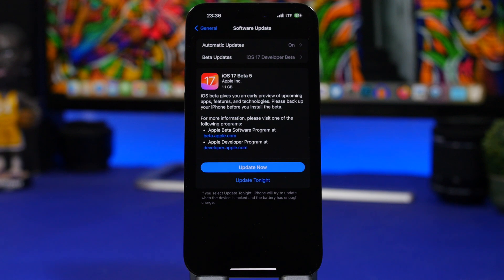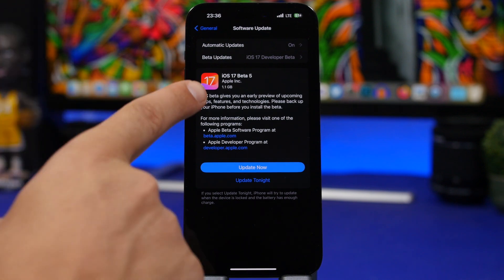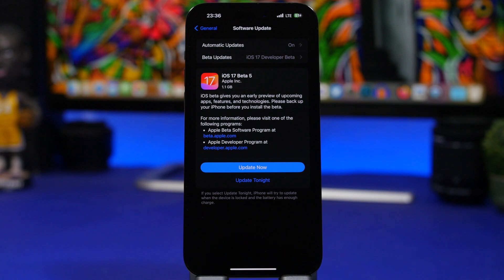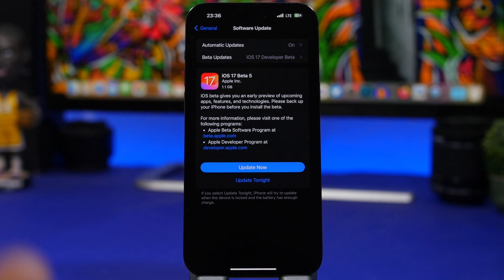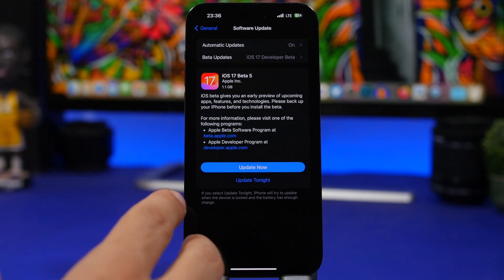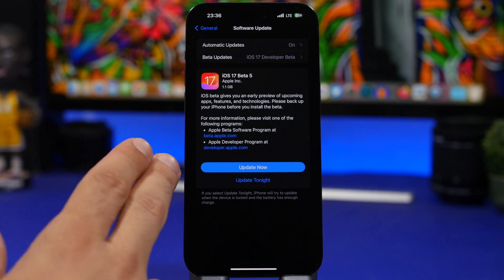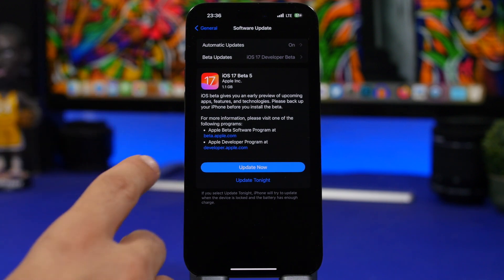Hey, what's going on everyone, this is Ariviews back with another video. iOS 17 beta 5 is finally here with some new features and changes that we're going to talk about in this video, and we have a lot more to talk about regarding this update and the future of iOS 17.